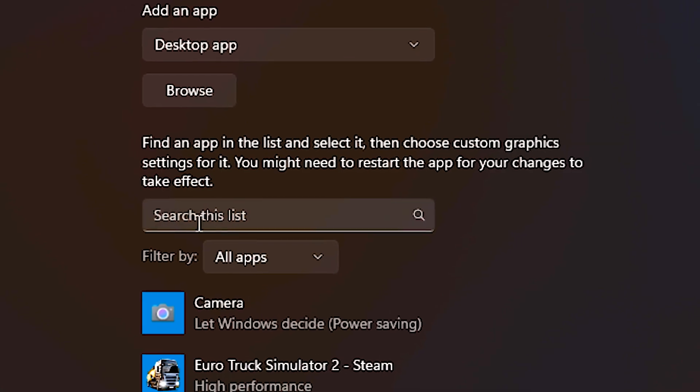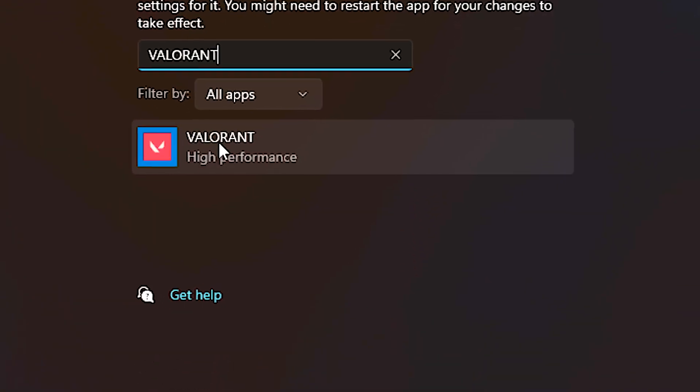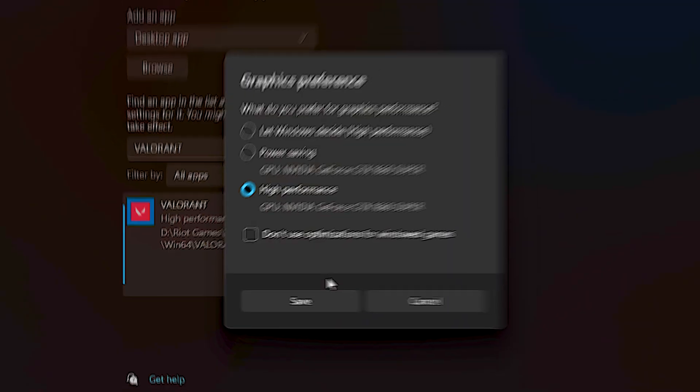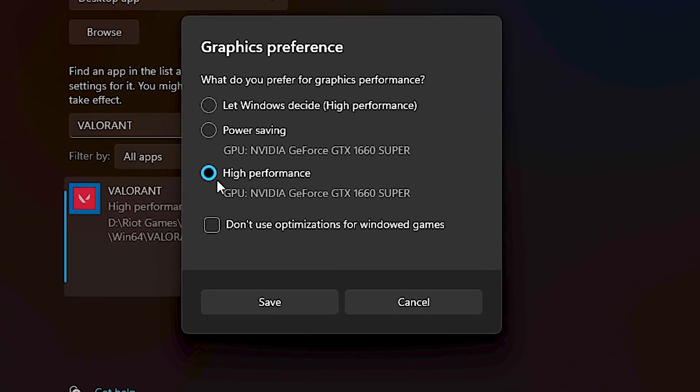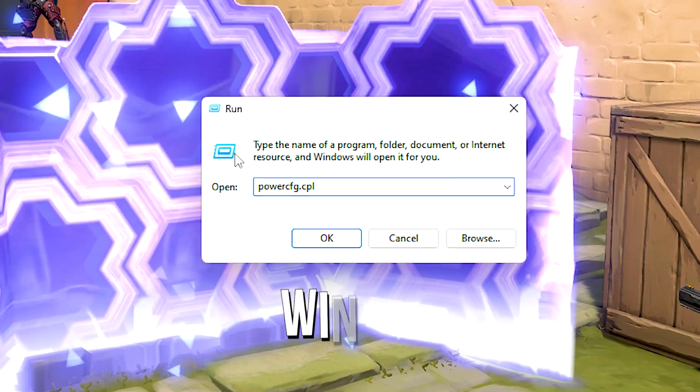In the search list, fill the type Valorant. After that, click on Valorant, and then click on options. Now, select the high performance option, and then click on save.